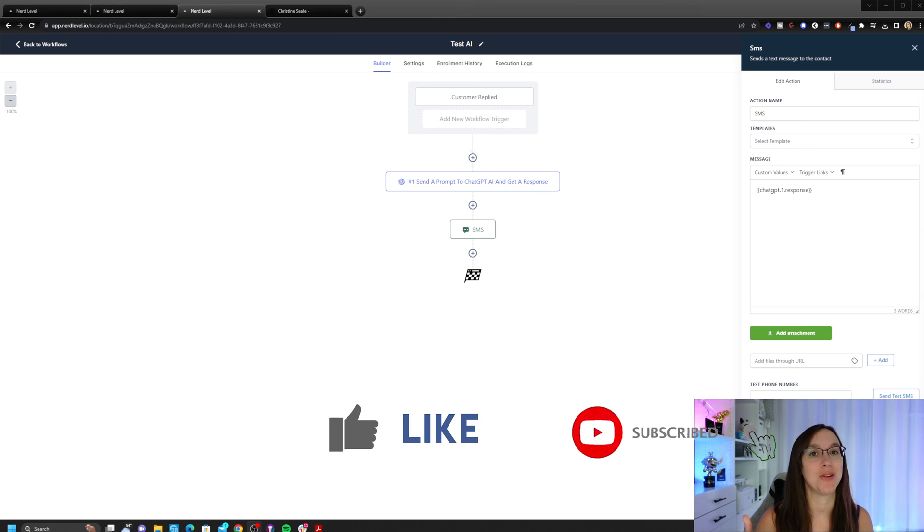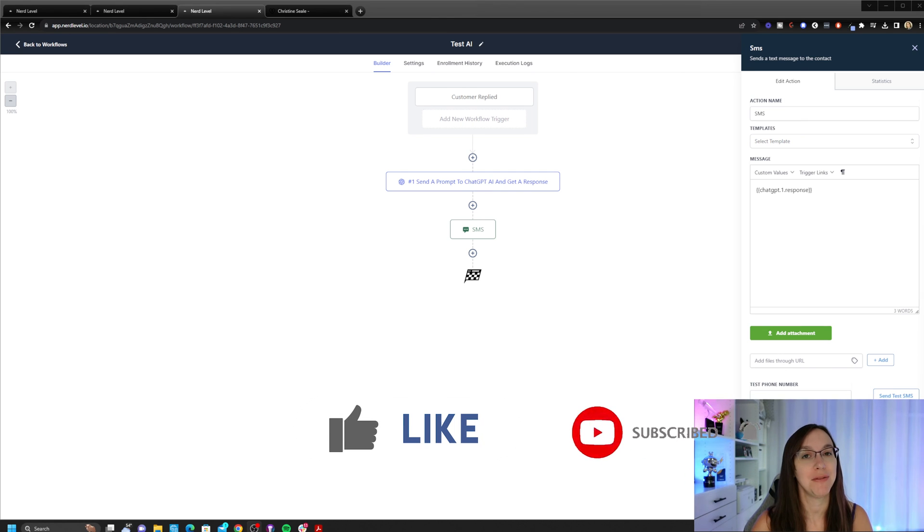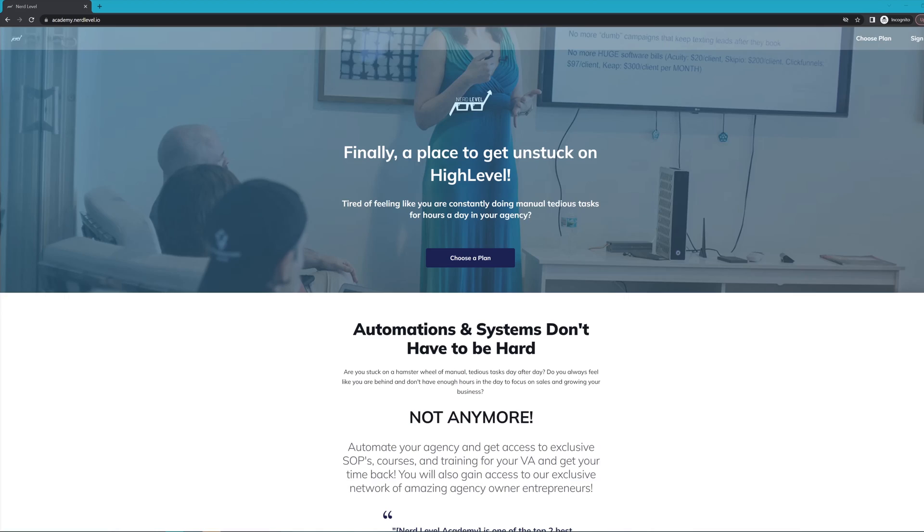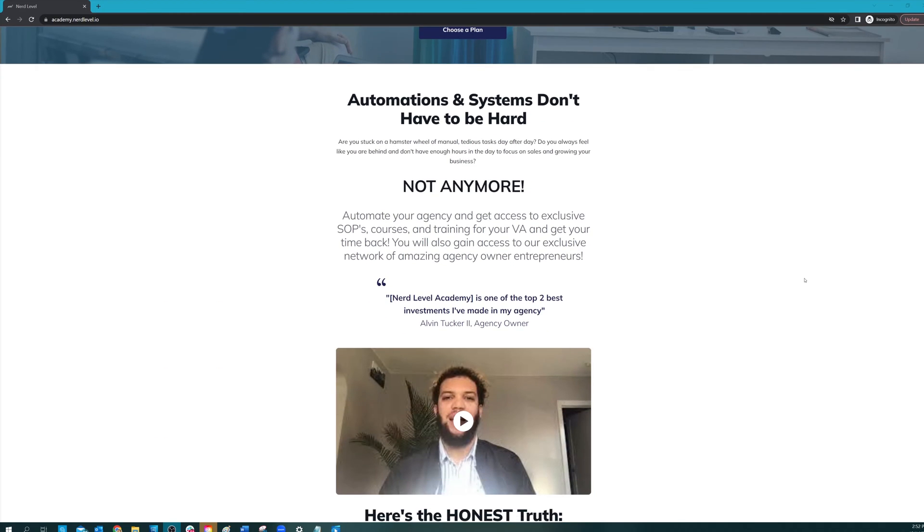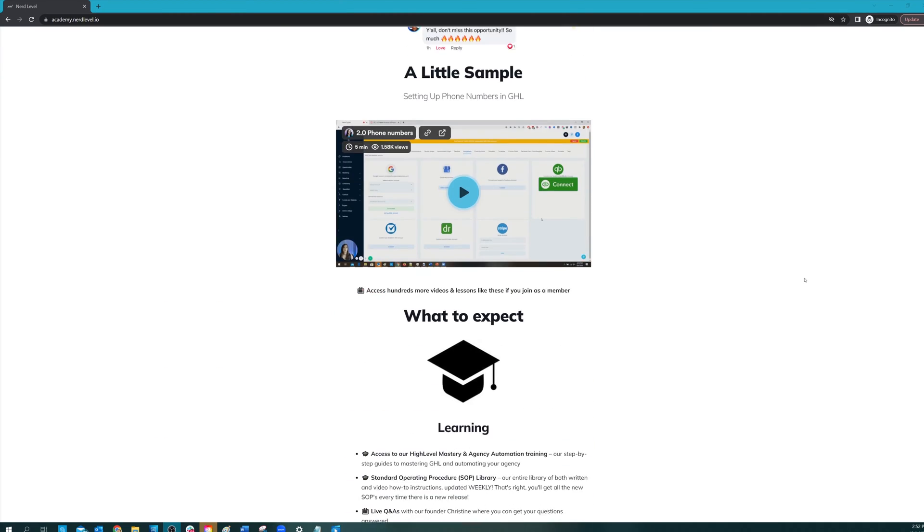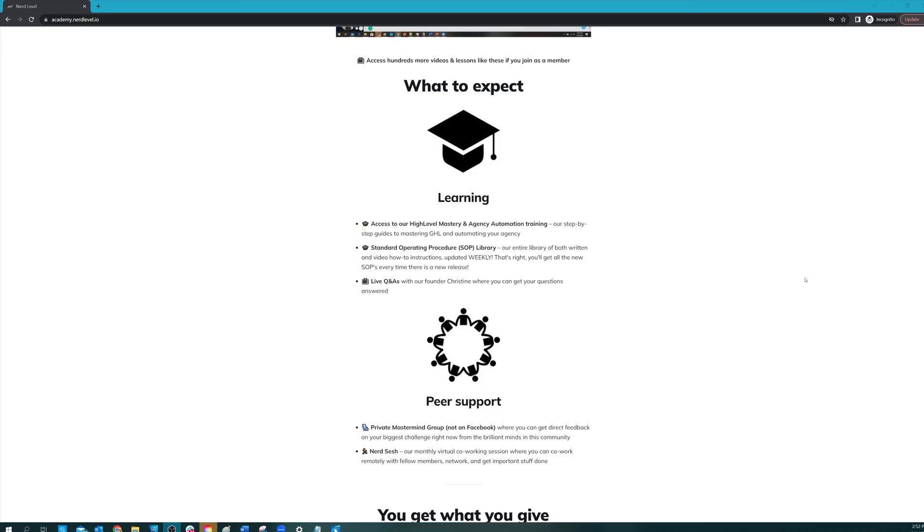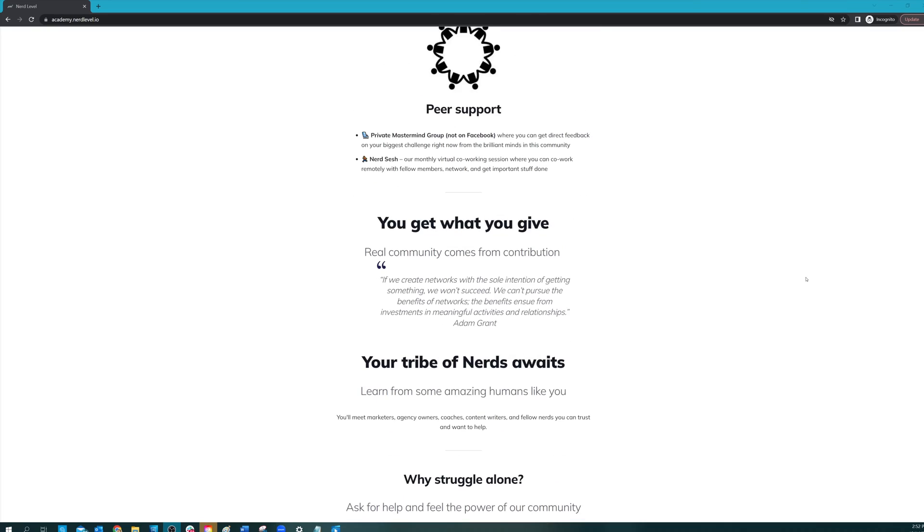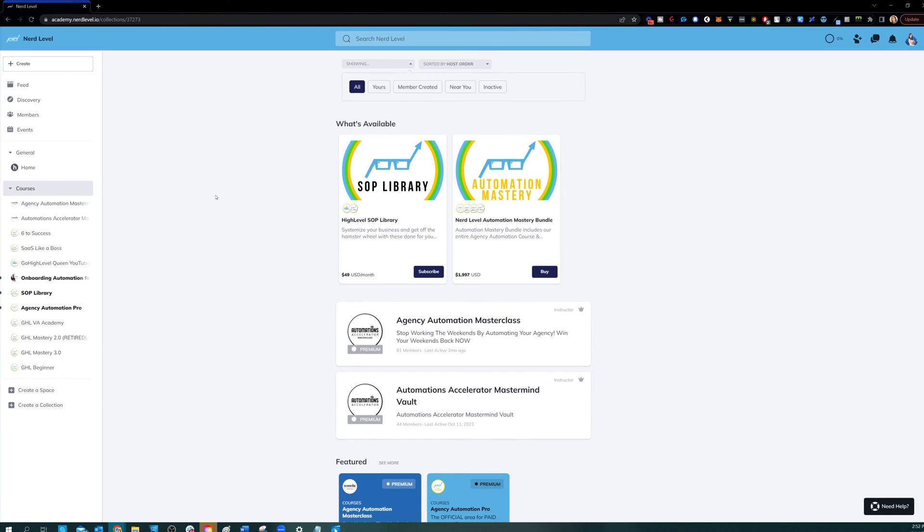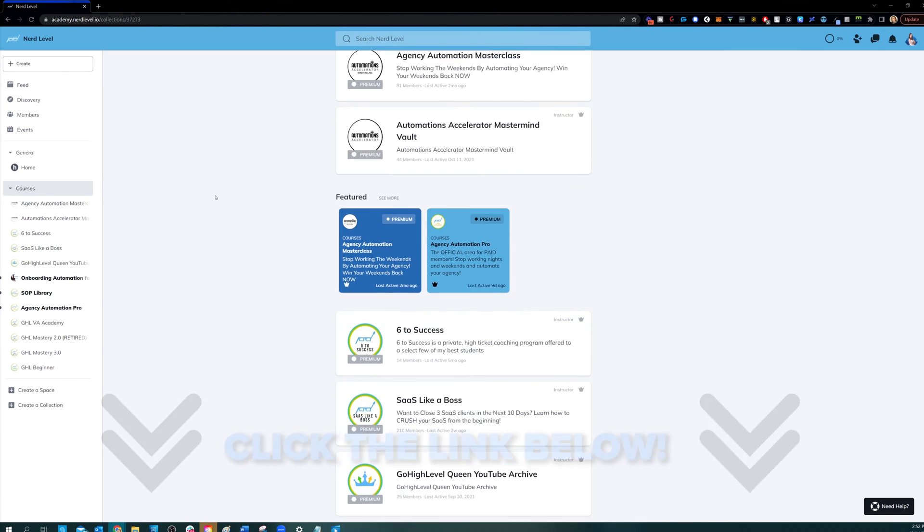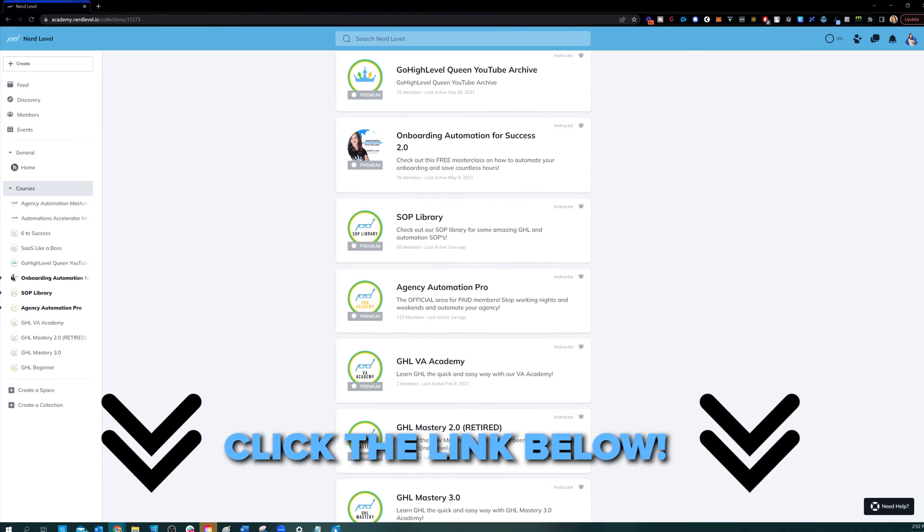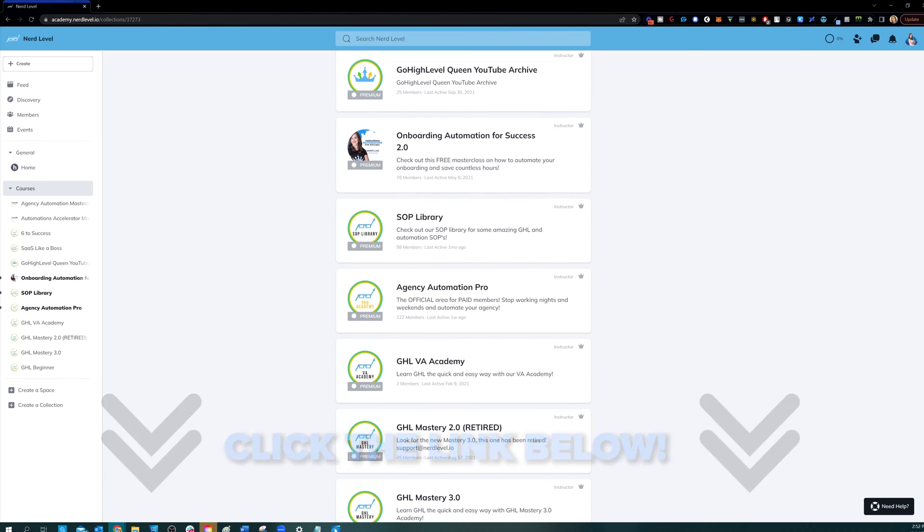If you love my videos, but you find that you still need help with your automation systems or High Level in general, I have great news for you. Nerd Level Academy is your one-stop shop for all of your training needs on High Level, whether it's learning High Level, setting up automations, automating your agency and your client onboarding, or even an SOP library. So go check it out at the link below and I'll see you on the inside.